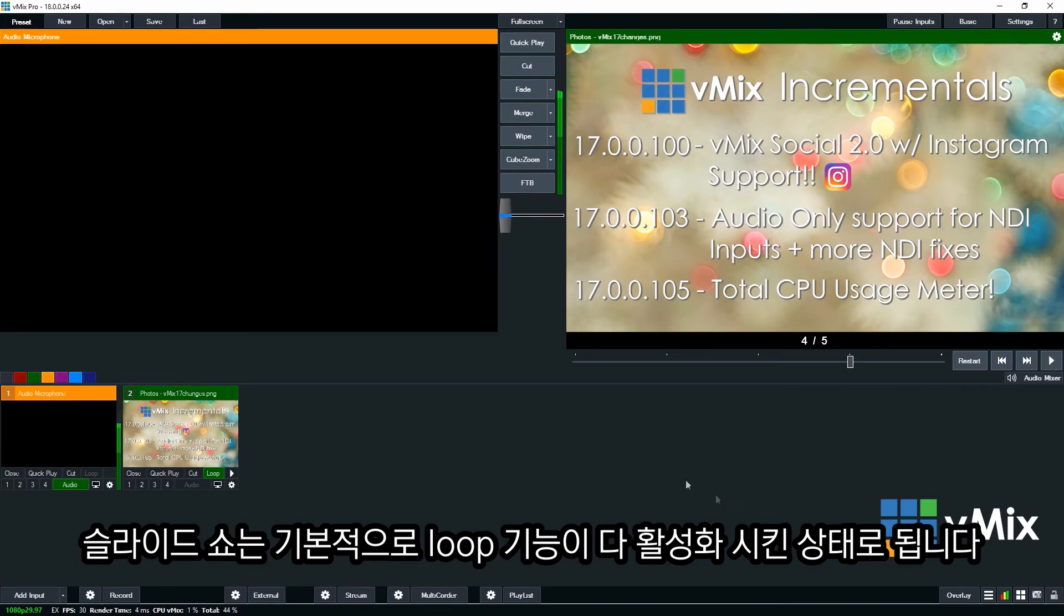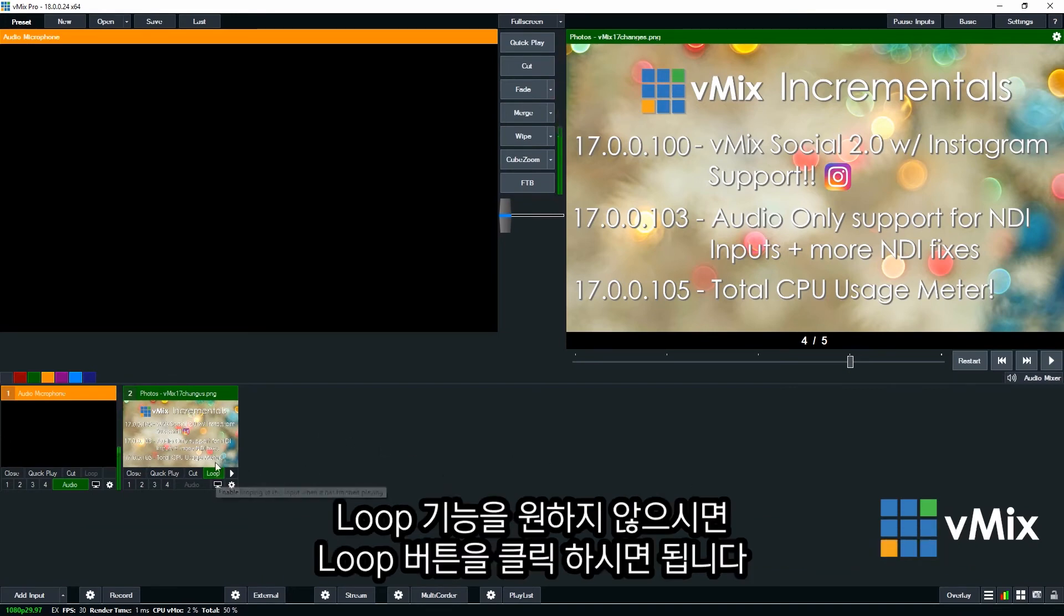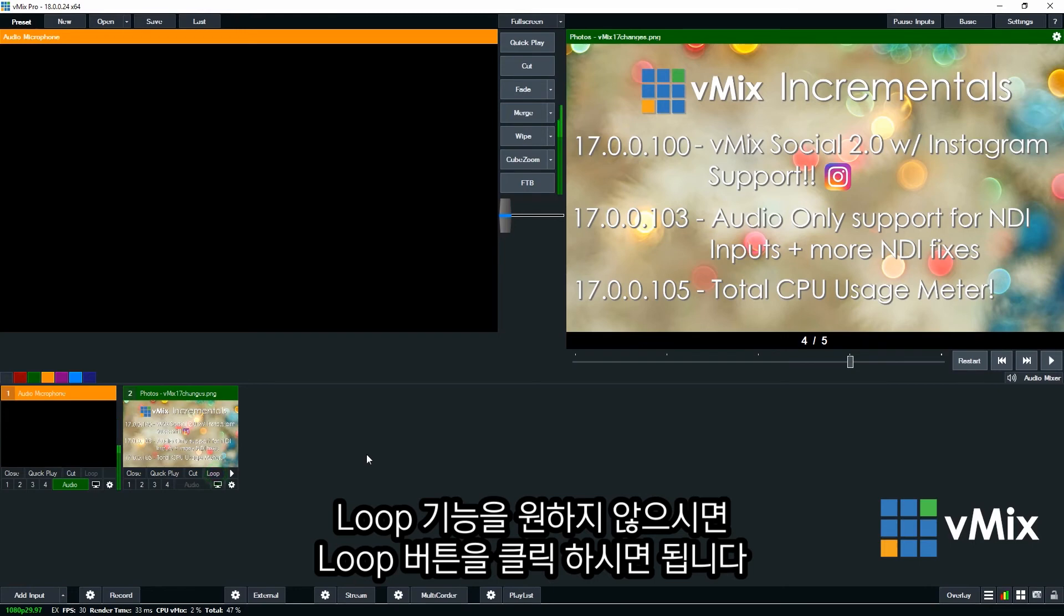Okay so another thing to remember. Is by default the photo slideshow will be on a loop. So if you want to not have it on a loop. Just untick that.